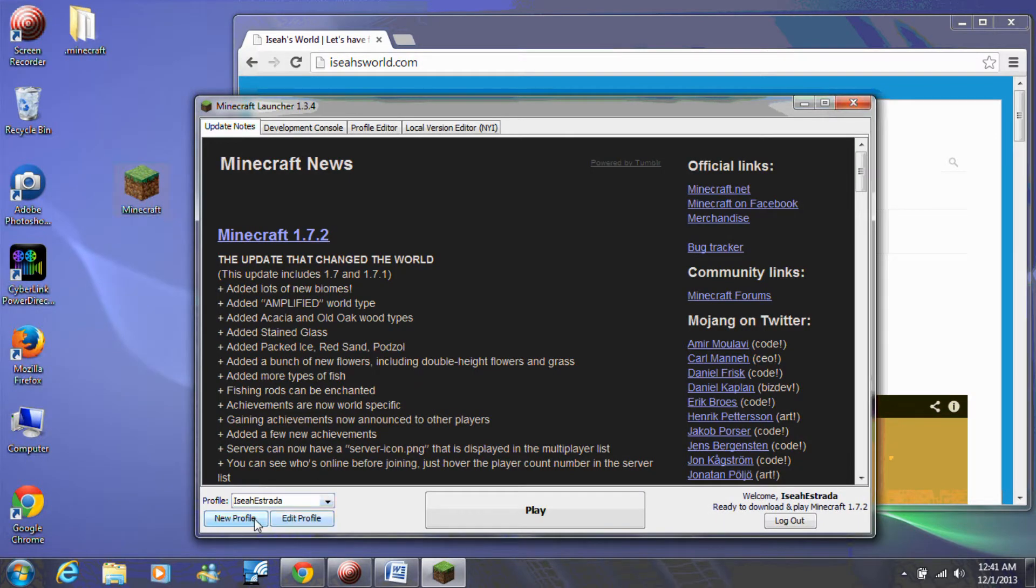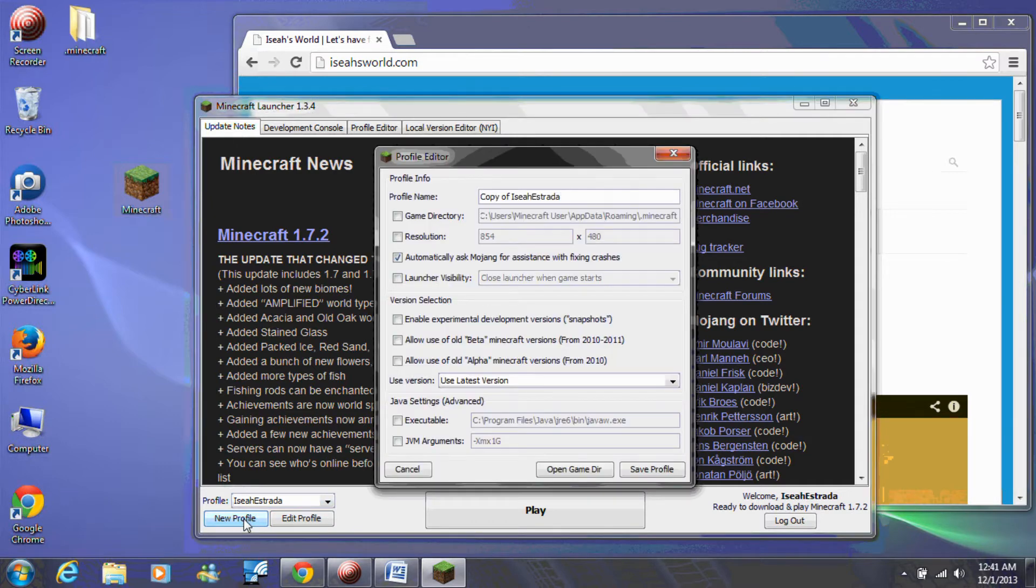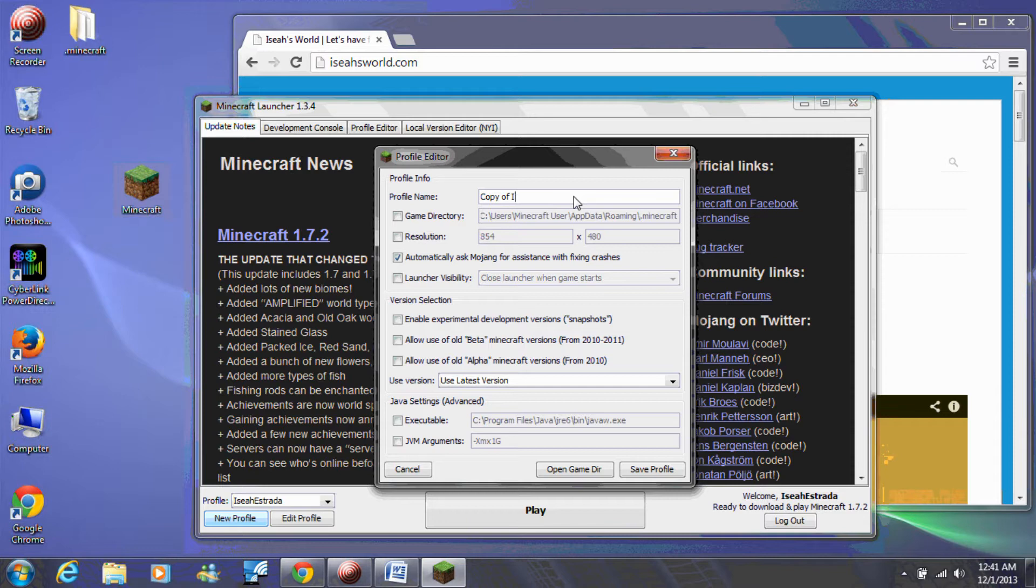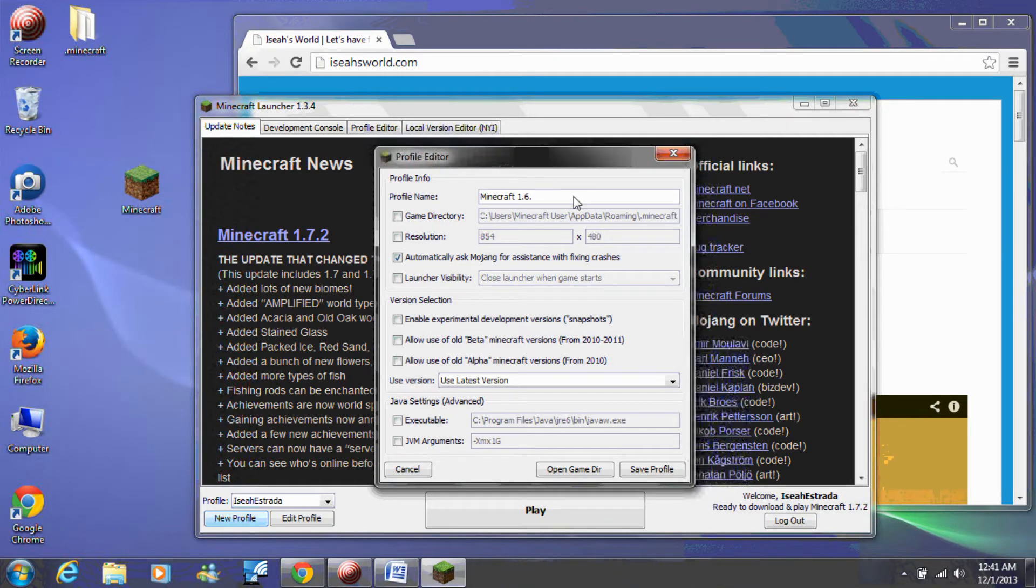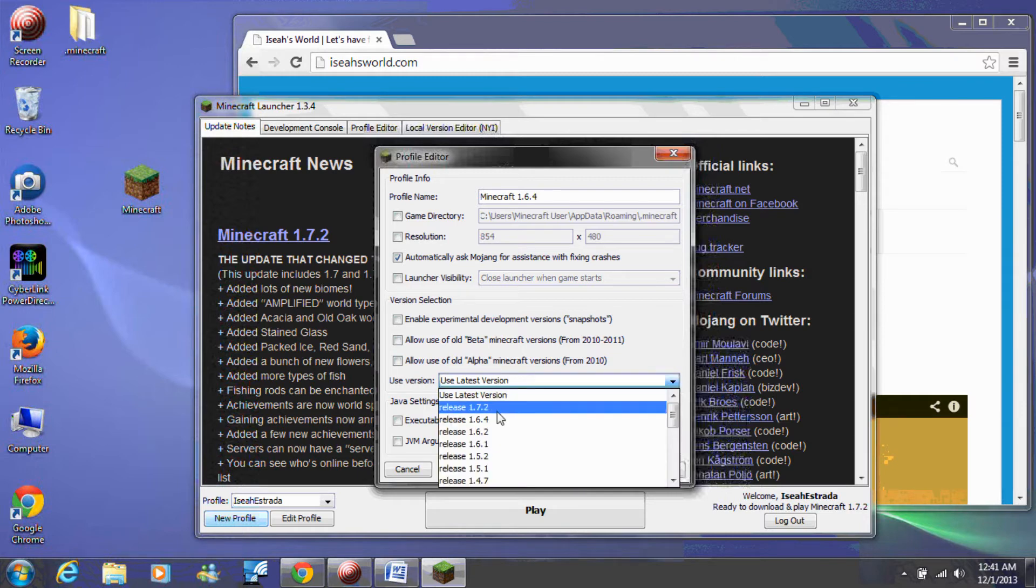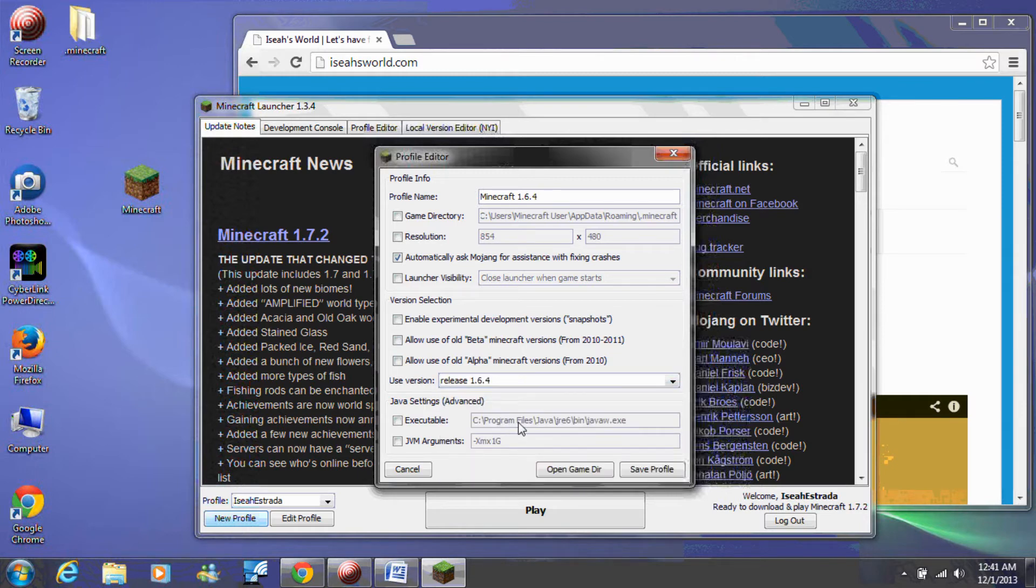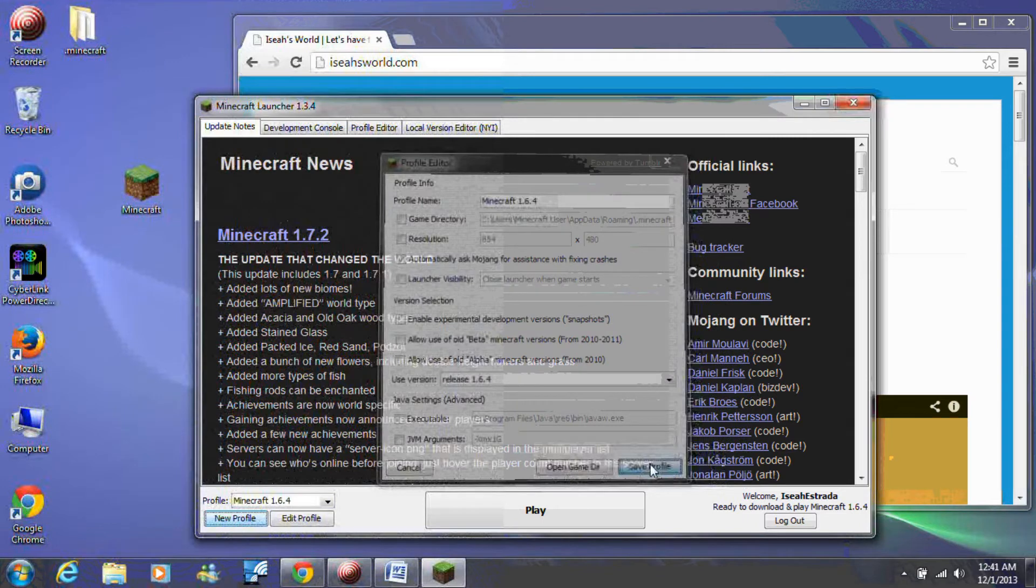Click new profile and then name it Minecraft 1.6.4. Now under user version, select release 1.6.4. Then click save profile.